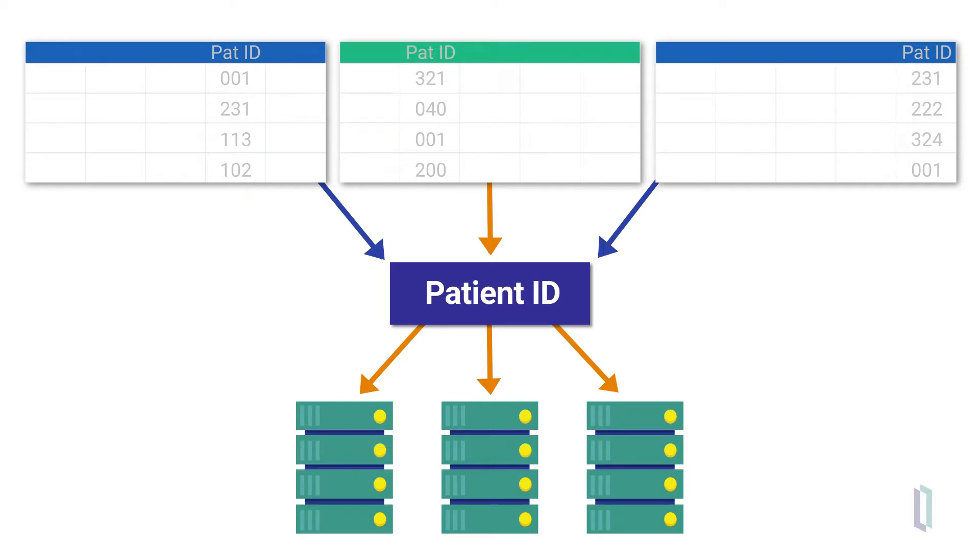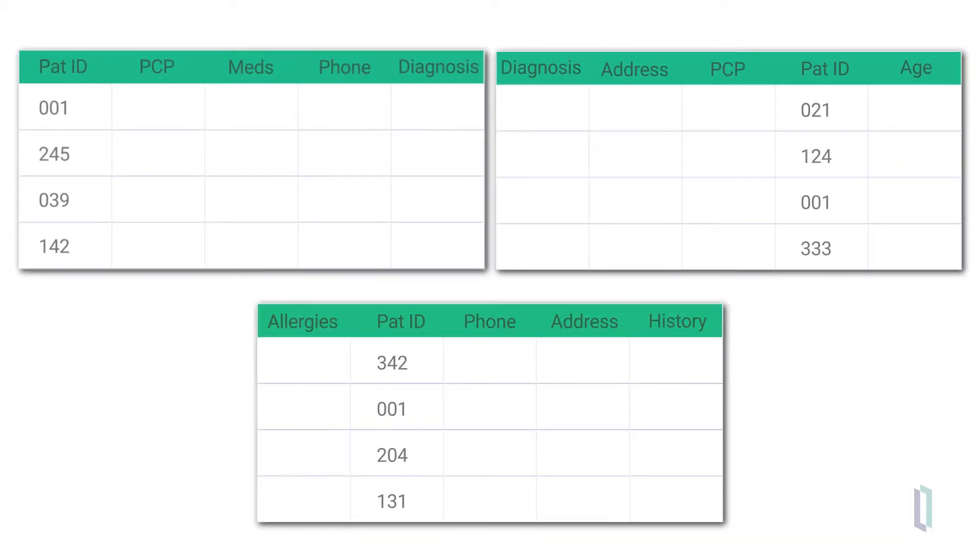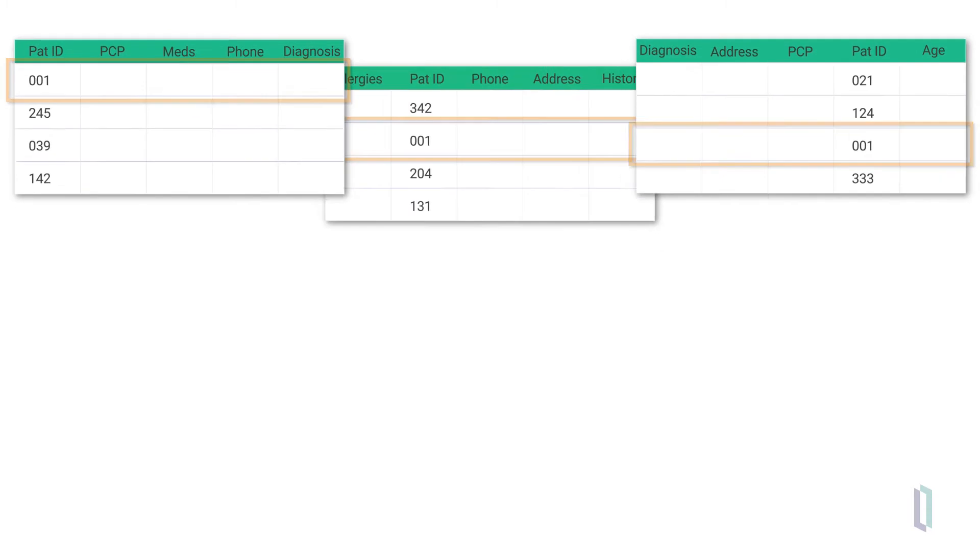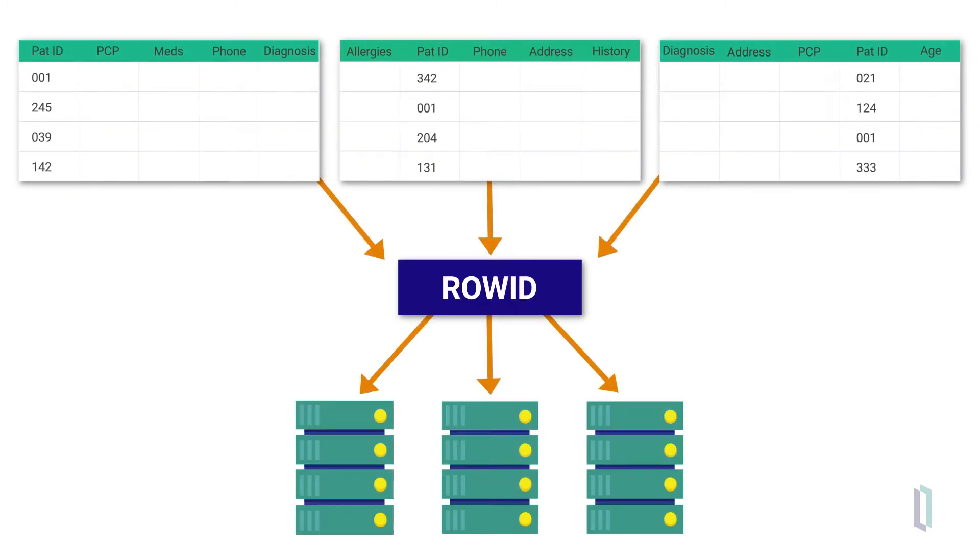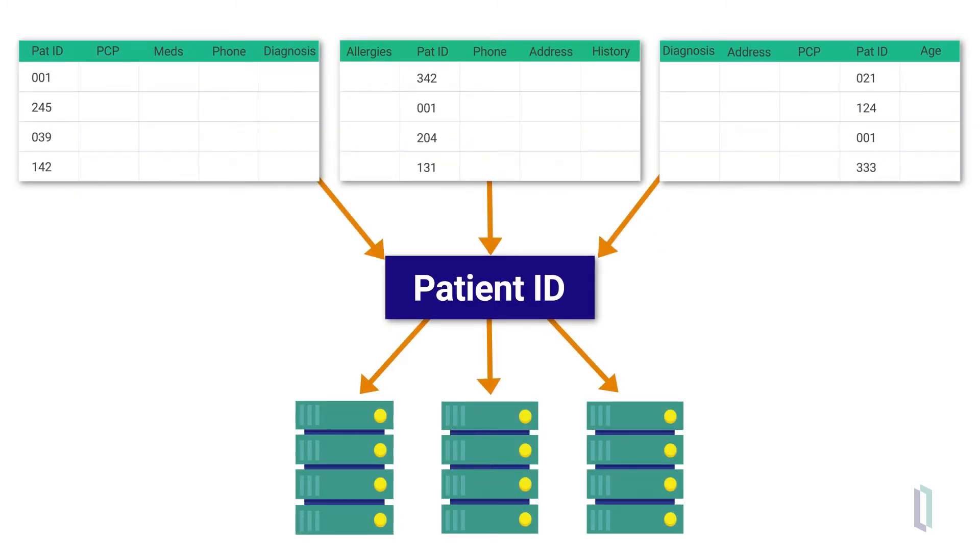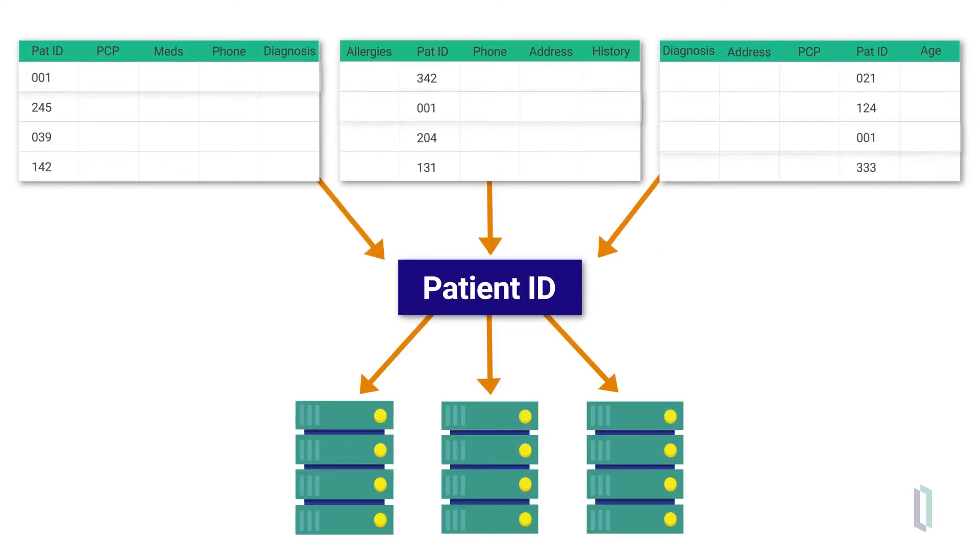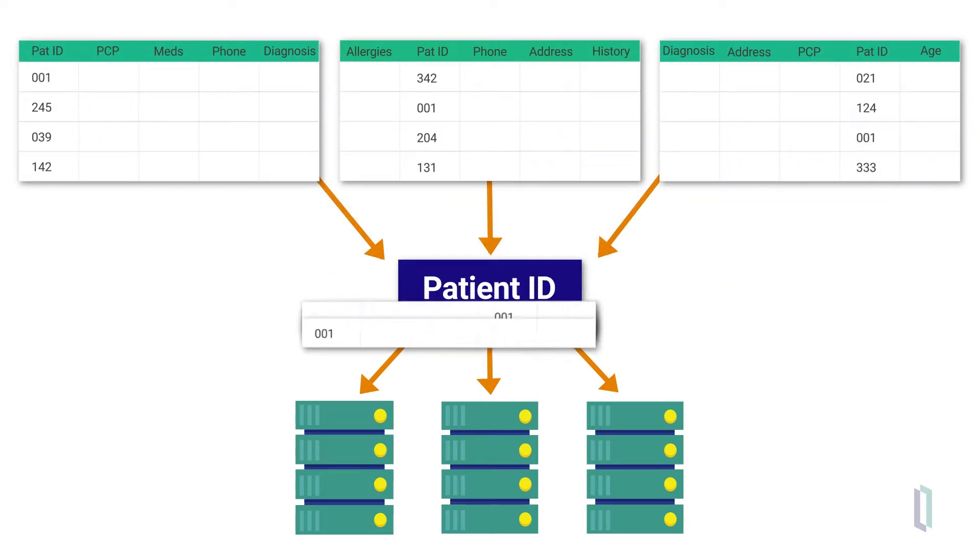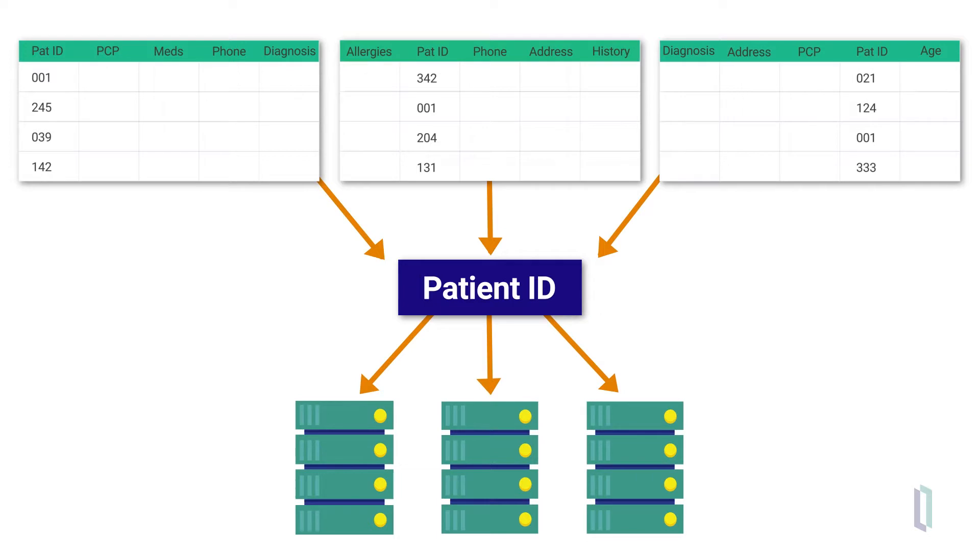Let's look deeper into the PatientID example. If several tables in a healthcare database are frequently joined on the PatientID field, you would use that field as the shard key for all of them. All rows from the tables with the same value for PatientID would then be stored on the same shard, enabling co-sharded joins.